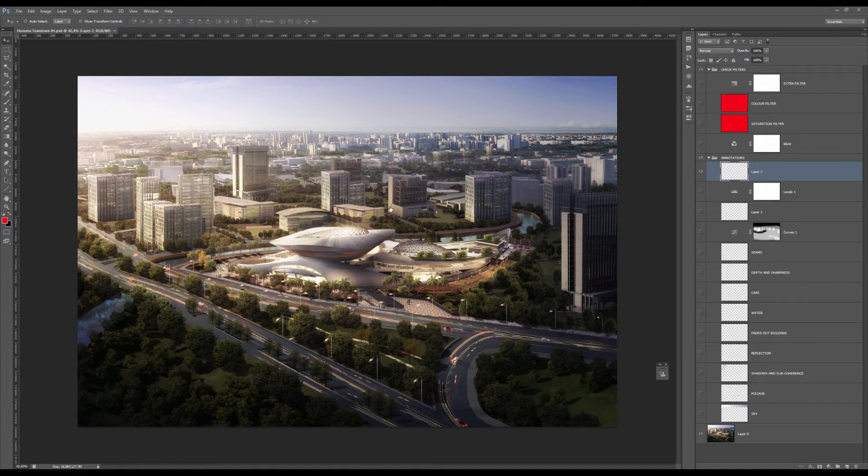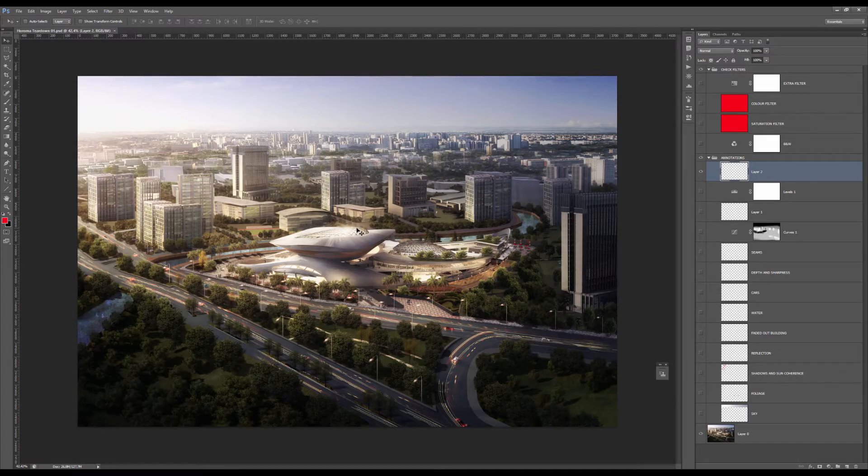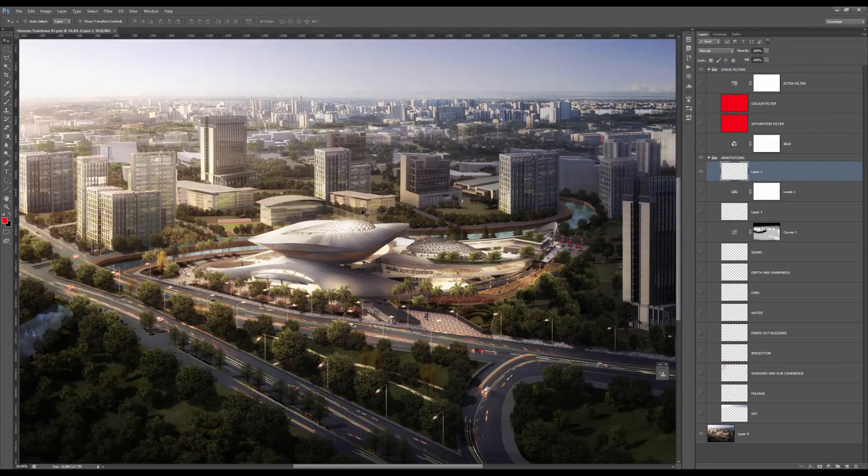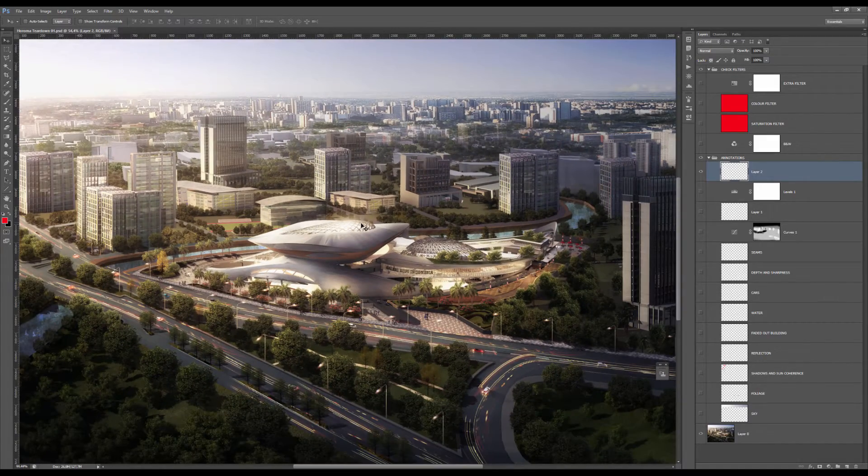Hi everyone, my name is Simon and today we'll be reviewing this new aerial rendering. So let's get started.